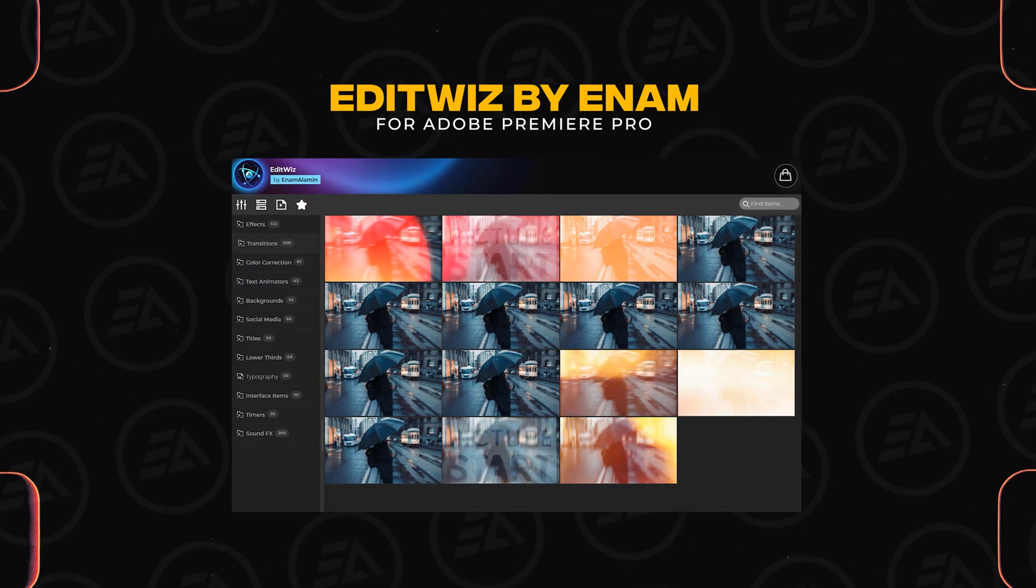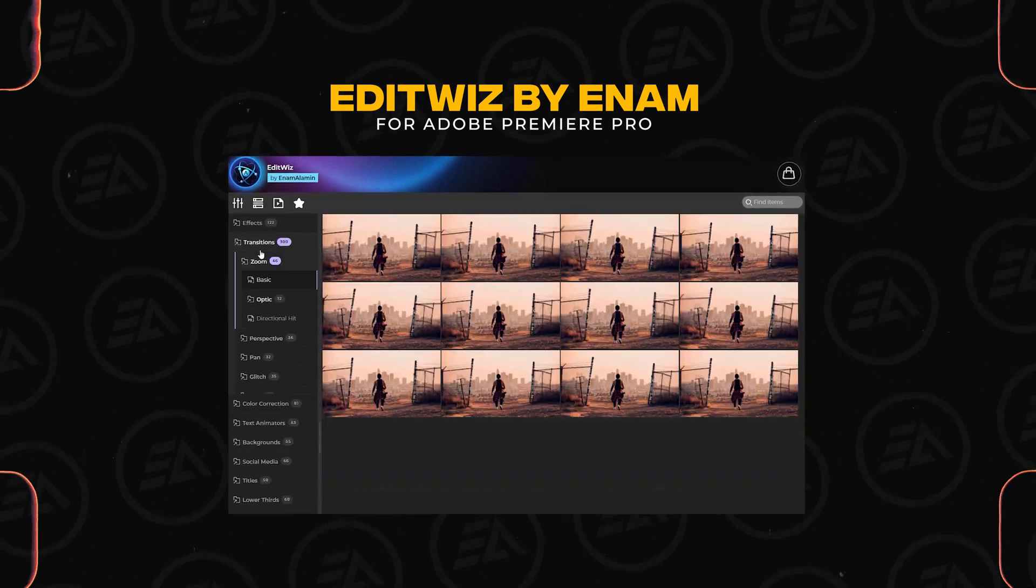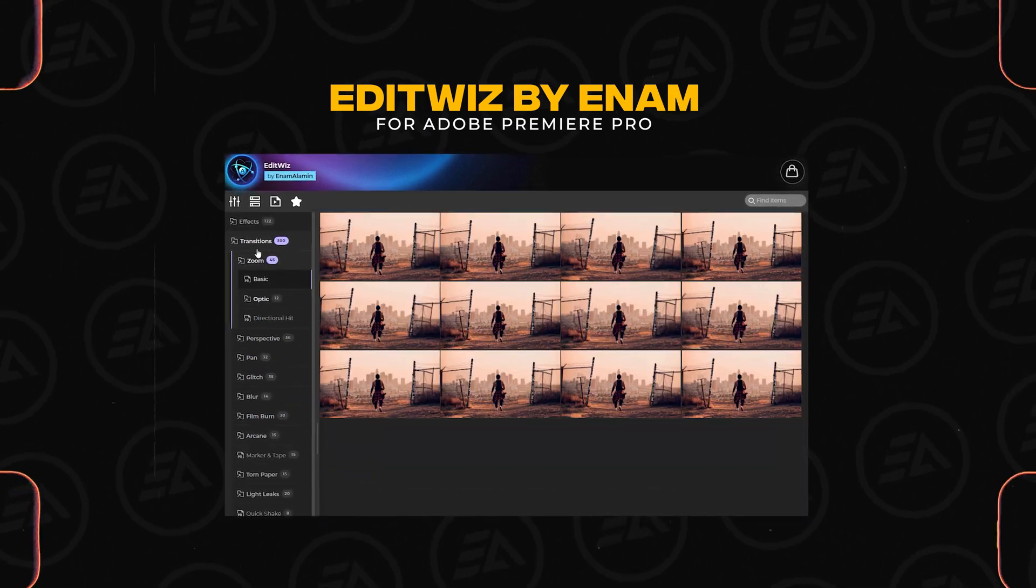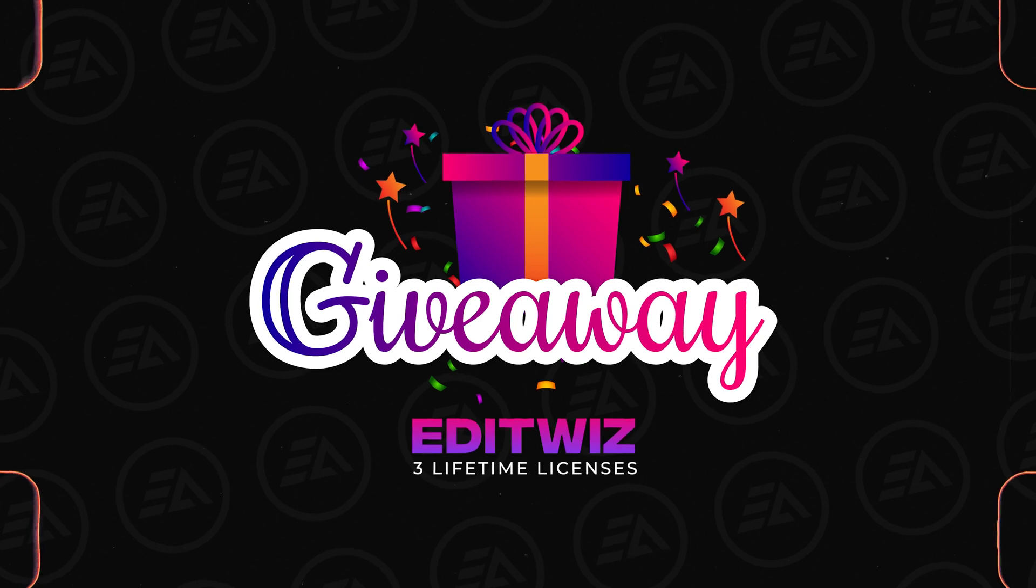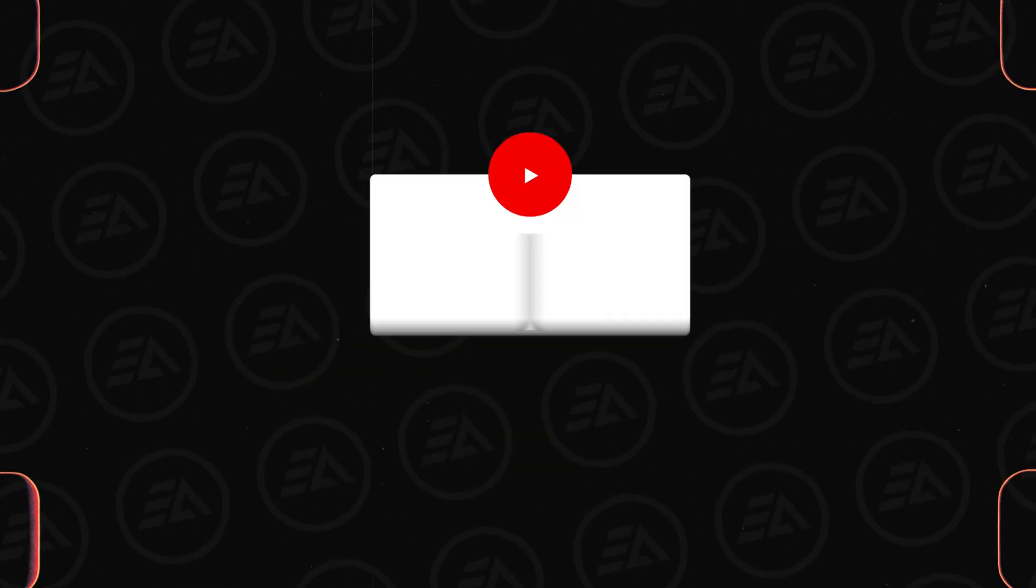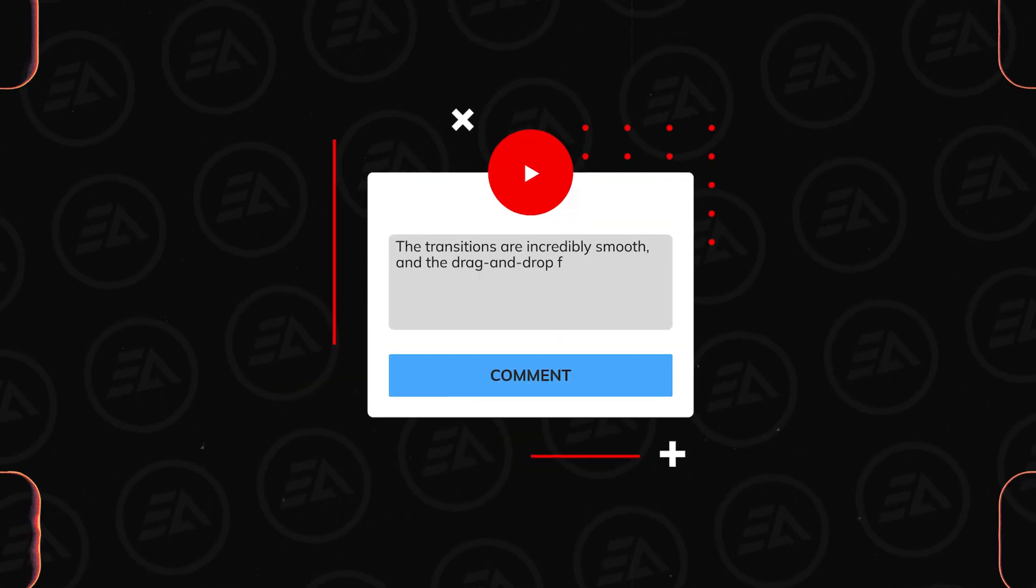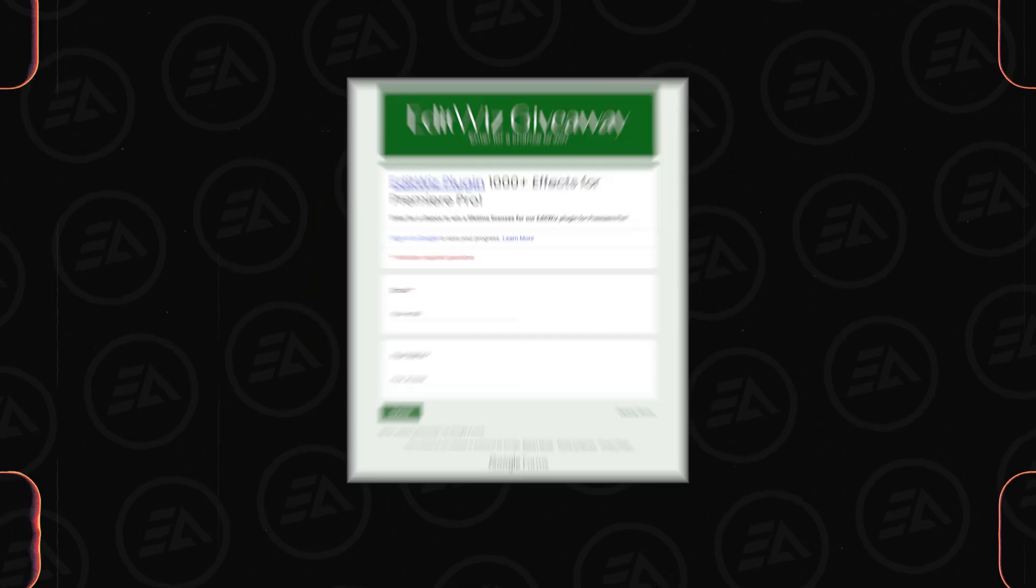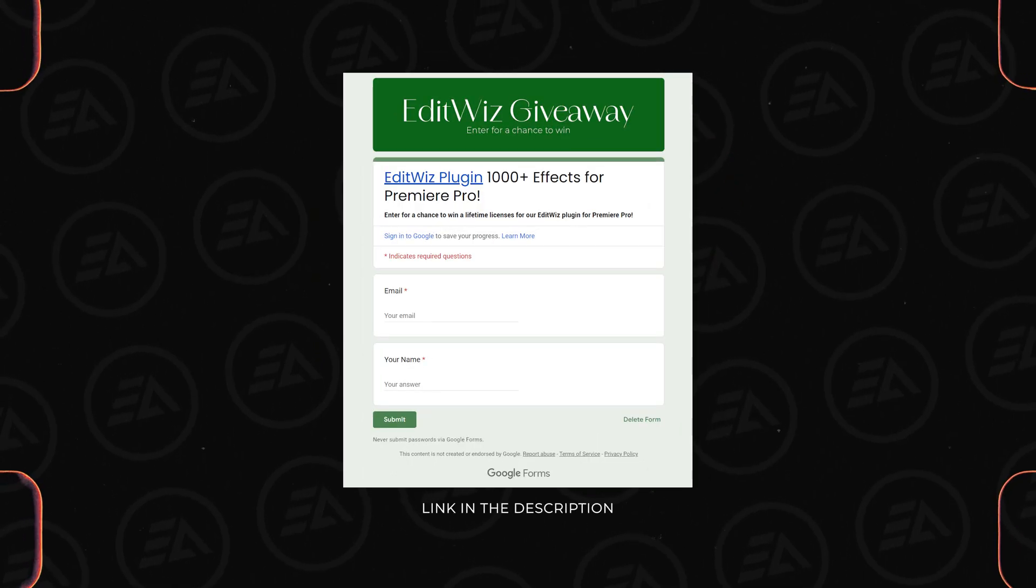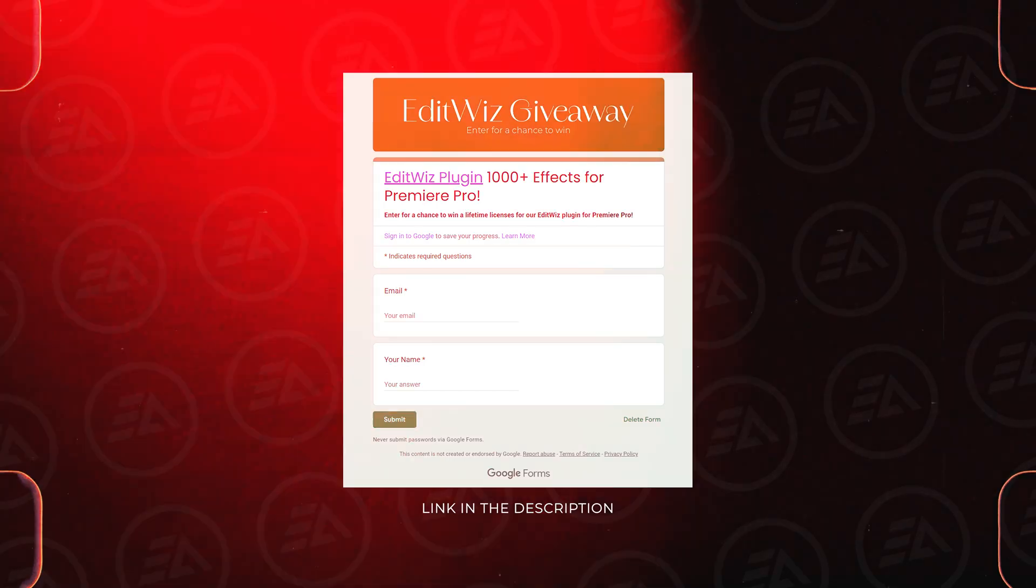I just released my own plugin for Adobe Premiere Pro with over 1000 Pro FX and presets. And I'm giving away 3 lifetime licenses to my EditWiz plugin. Just watch the entire video and leave a comment below about which effect you love the most inside our plugin. And fill out this form under the description link so that I can contact you if you win.